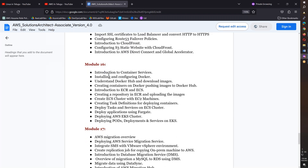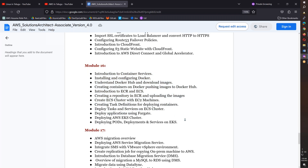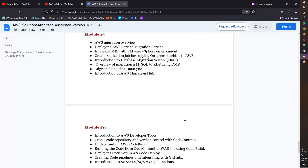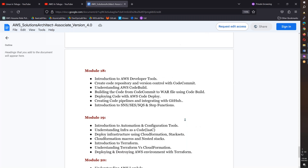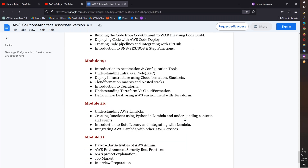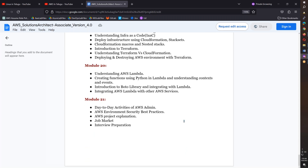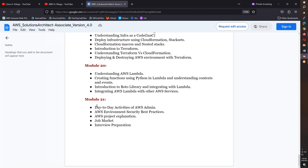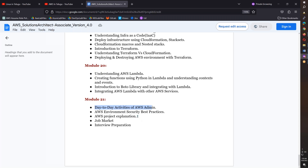The course also covers Docker and Kubernetes, cloud migration for admin day-to-day tasks, and CI/CD tools.